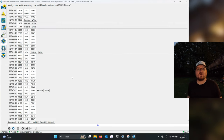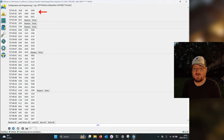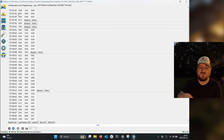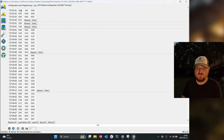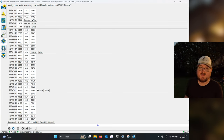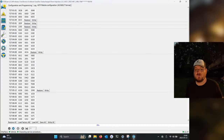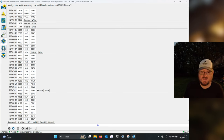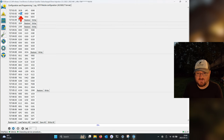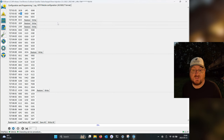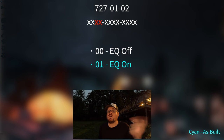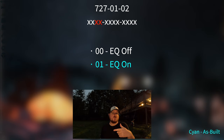The two blocks we care about are 727-01-01 and 727-01-02. You'll see that each configuration line is grouped into three hex tets, and each value is a hex number — zero through nine, A through F. You can change these values to change how the ACM operates. This is my as-built configuration. The easy one to jump to right away is the last two digits of the first hex tet in block 01-02 — that is your EQ setting on the ACM.